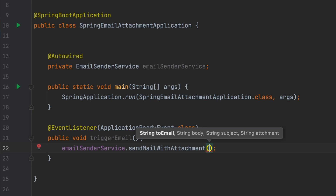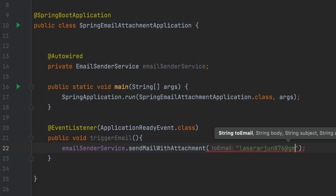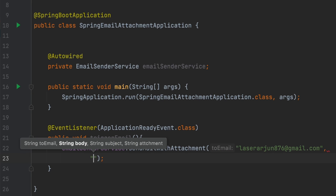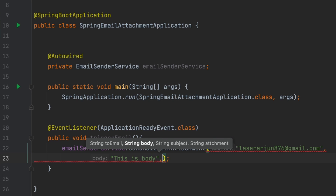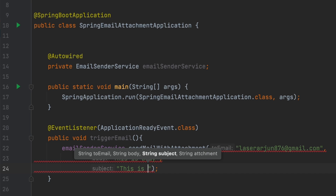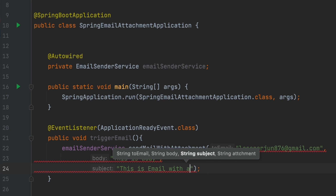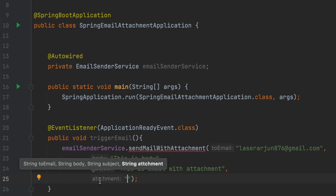Set the parameters for the method call: provide the receiver email address, a body such as 'This is the body', and a subject like 'Email with Attachment'. Finally, provide the file path for the attachment.